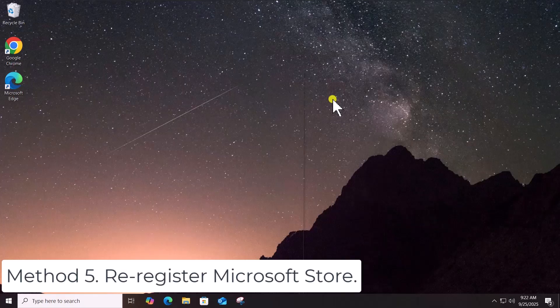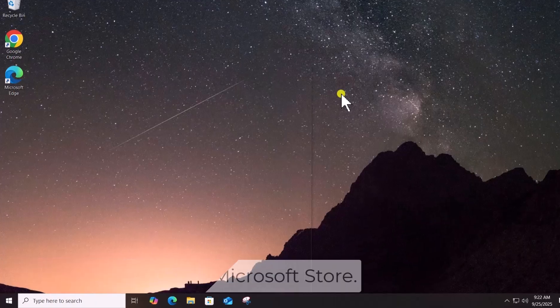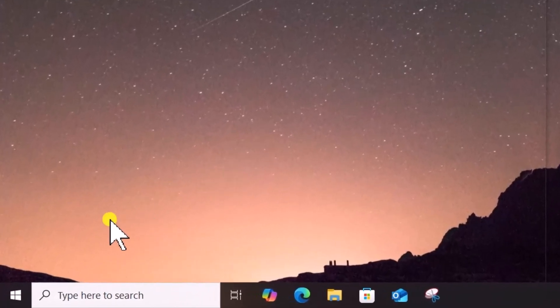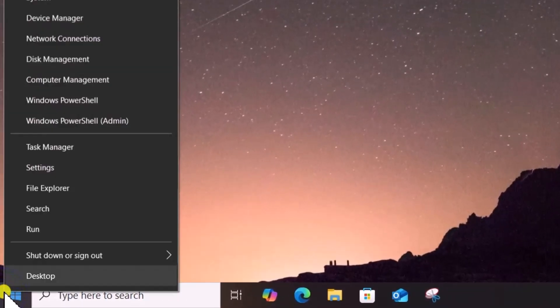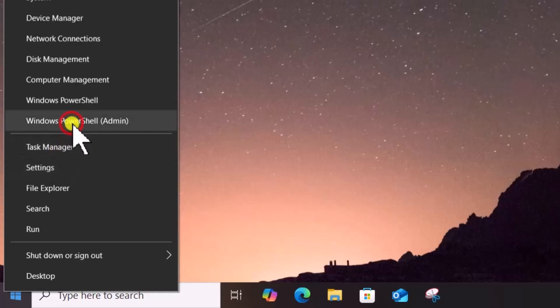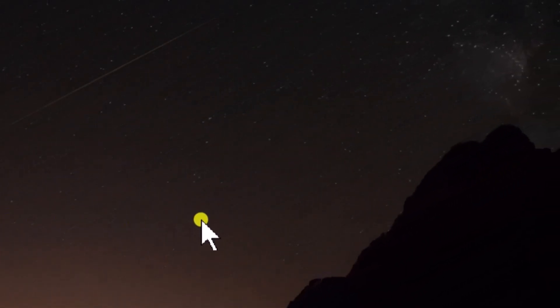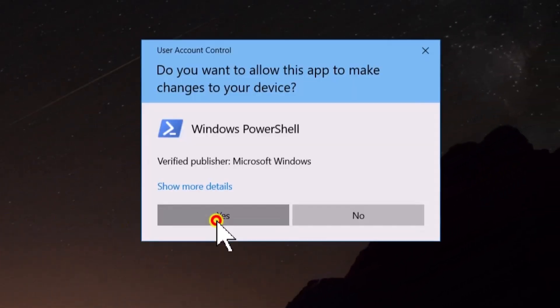Method 5: Reregister Microsoft Store. Right-click on Start icon, select Windows PowerShell as Admin. Click on Yes.